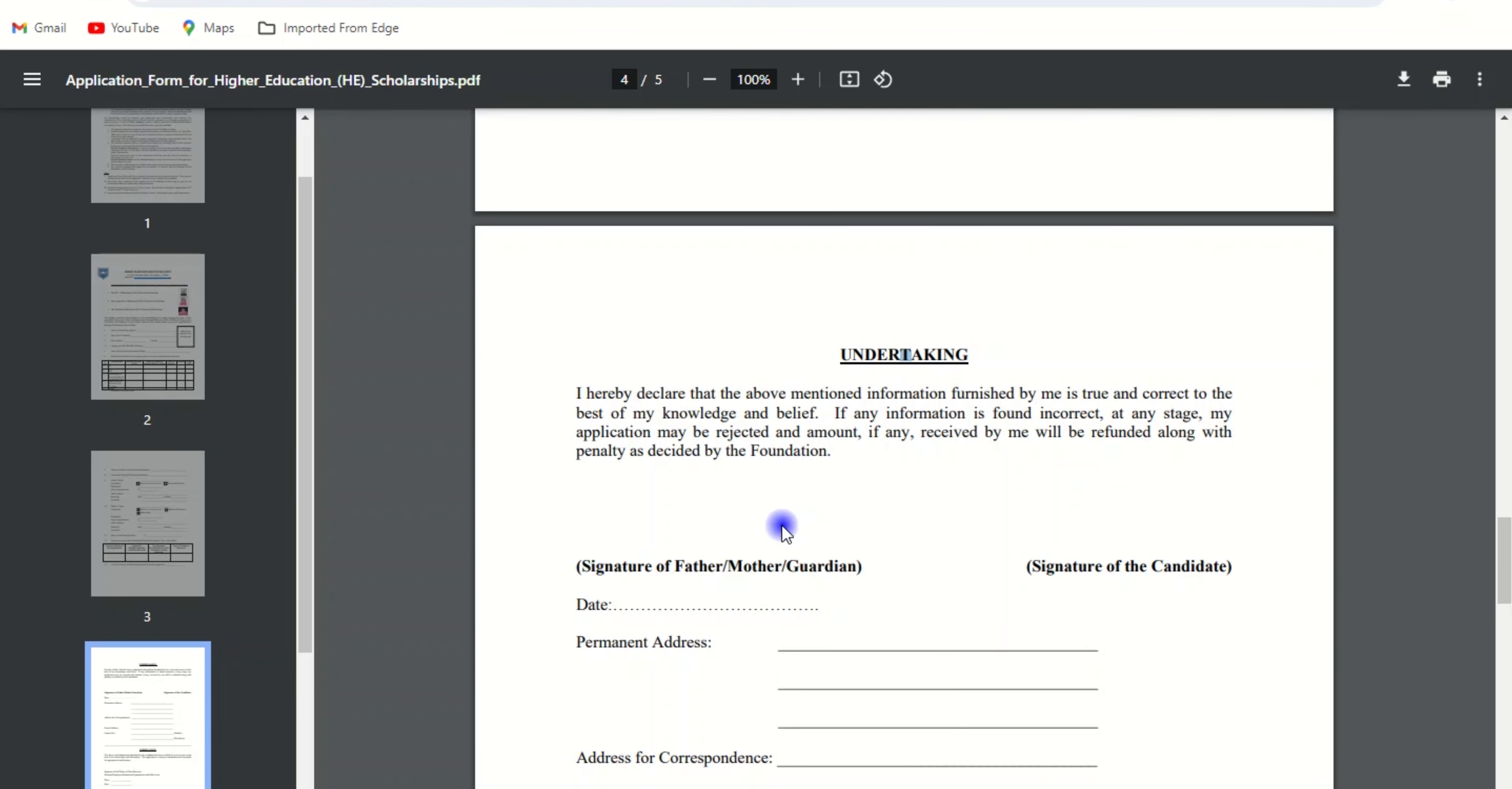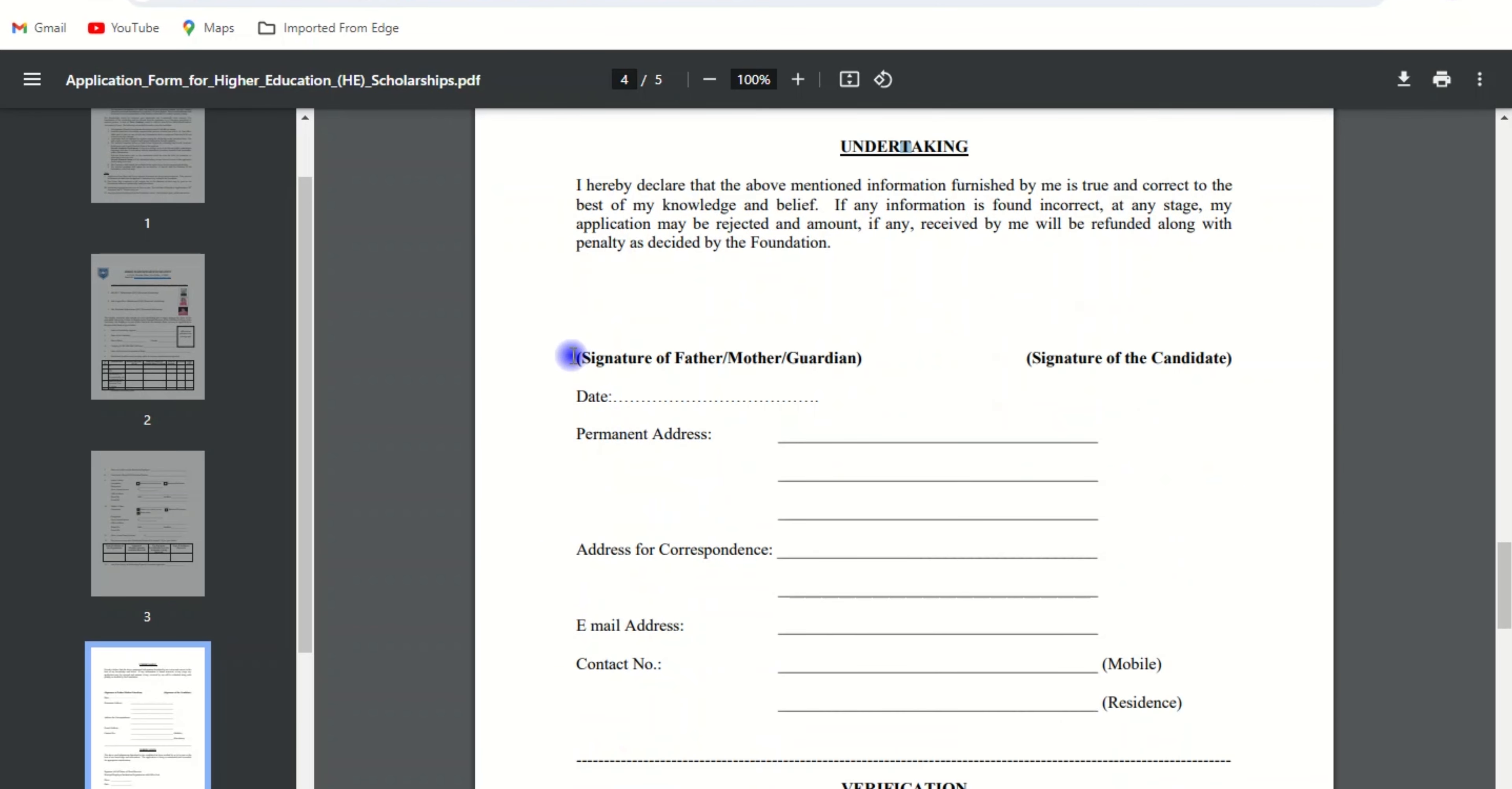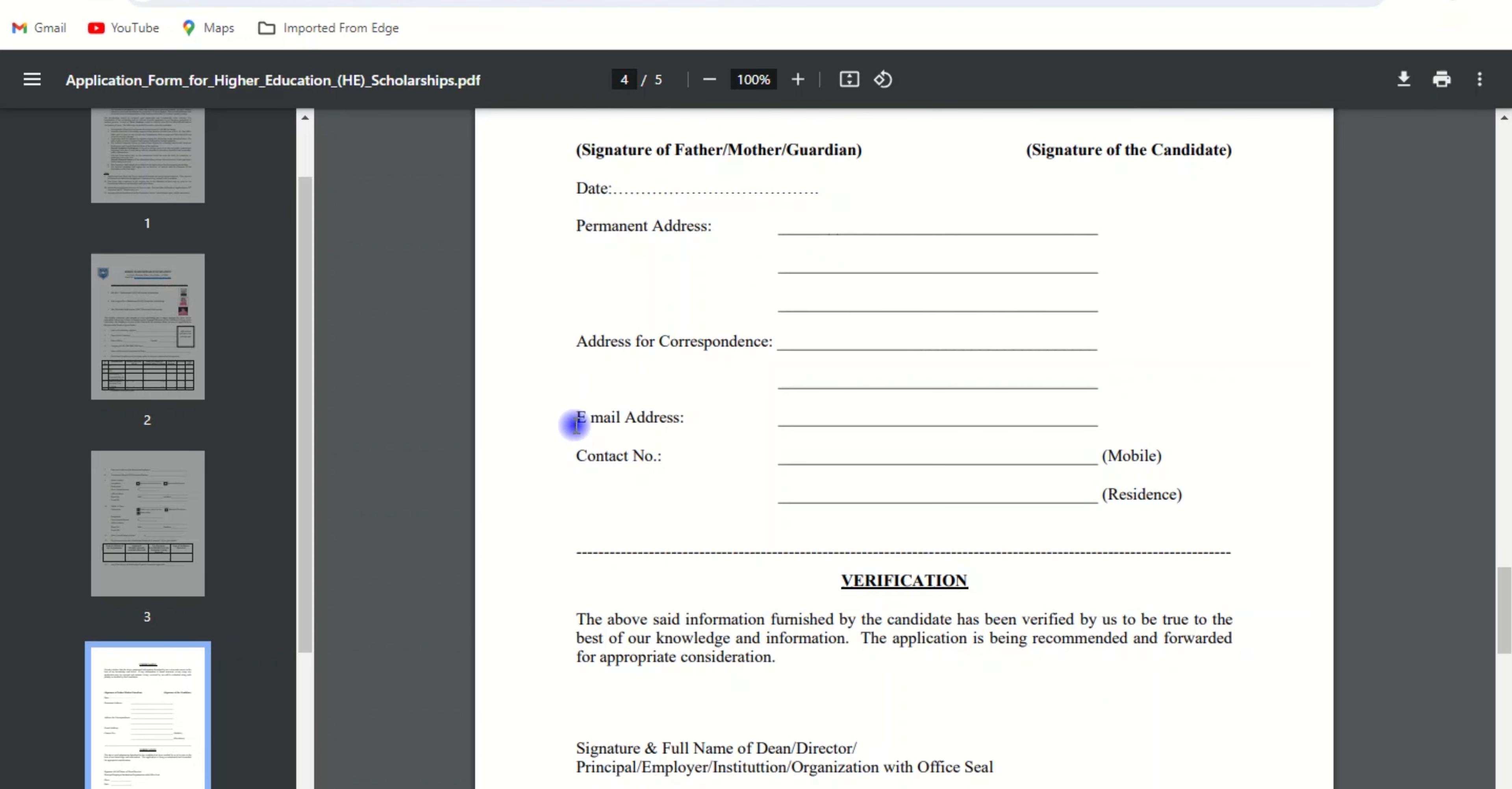Start filling out your declaration with signature of the father, mother, guardian, and signature of the candidate. Mention the date, permanent address, address of correspondence, correct email ID, and contact number (mobile or residency).